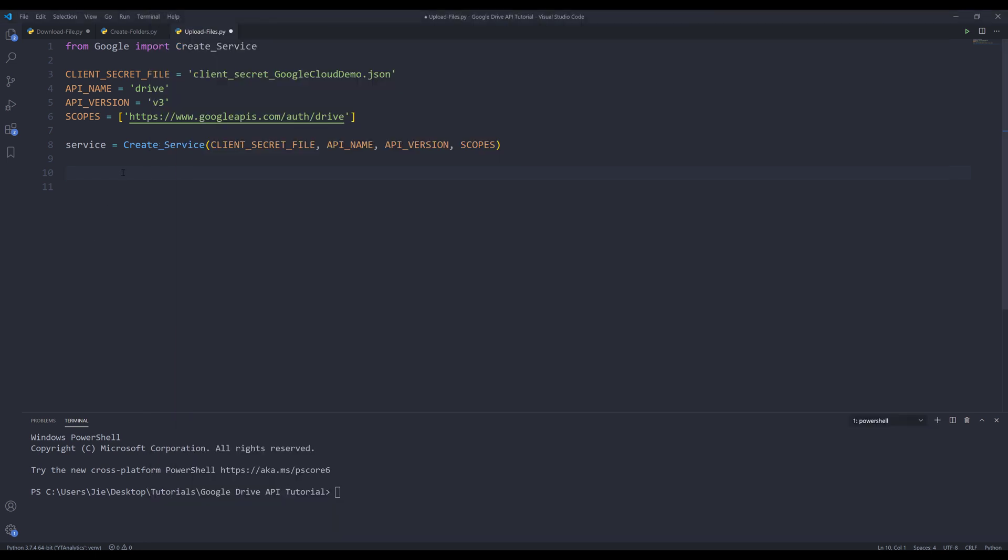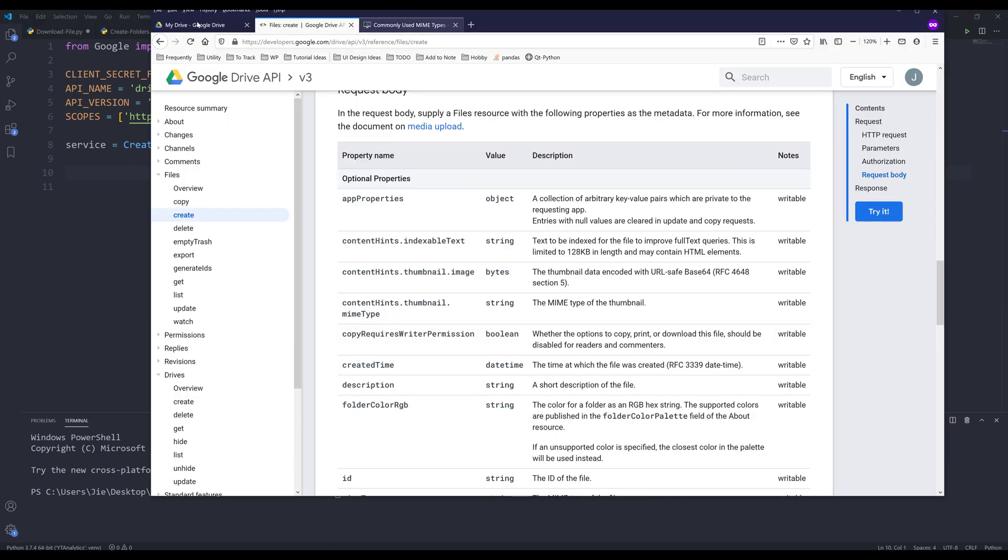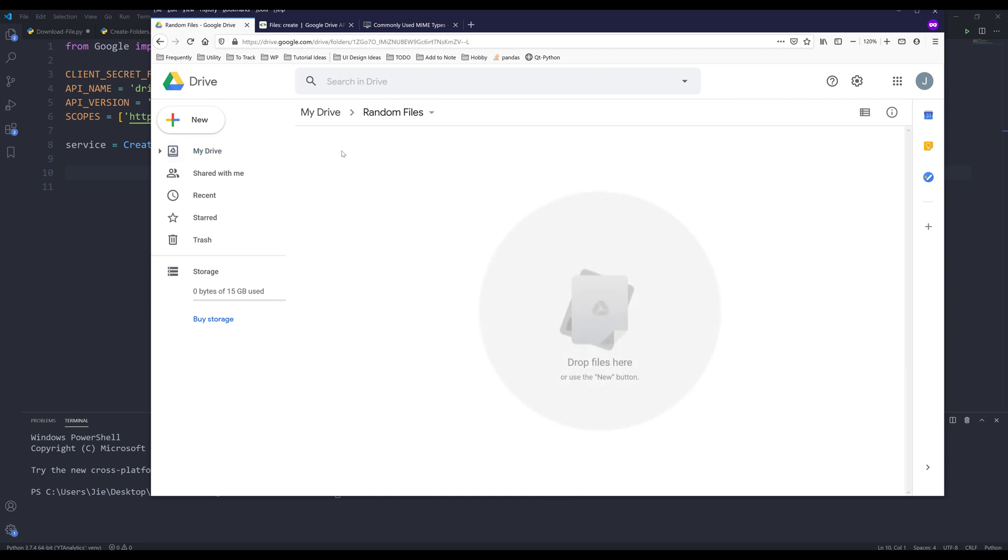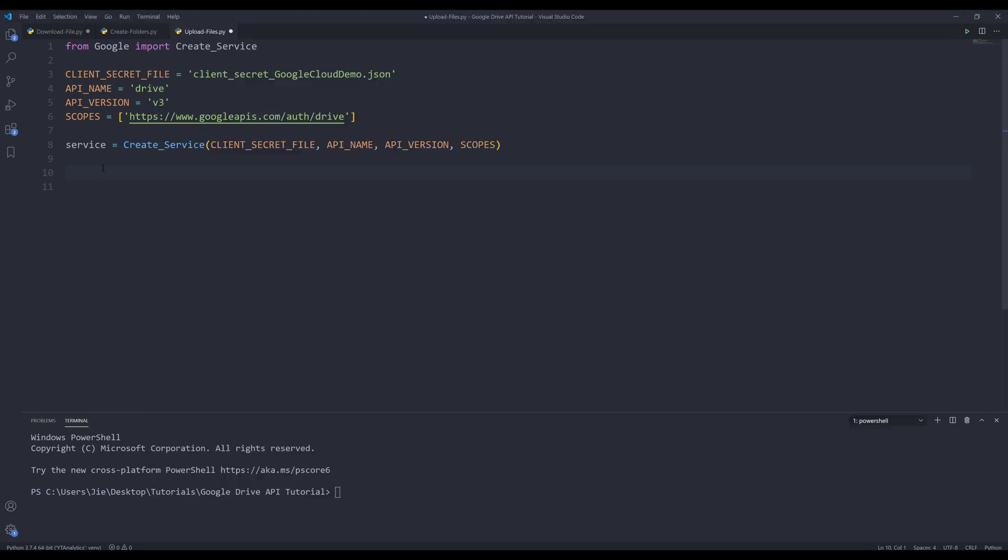Now let's go back to the Python script. The first thing we need to figure out is which folder do we want to upload our files to. Let me go back to my Google Drive. I want to upload my files to the random files folder, so I'm going to go into that folder. If we look at the URL, here's the Google Drive folder ID. I'm going to copy this ID and store it in a variable. I'm going to name this variable folder_id.